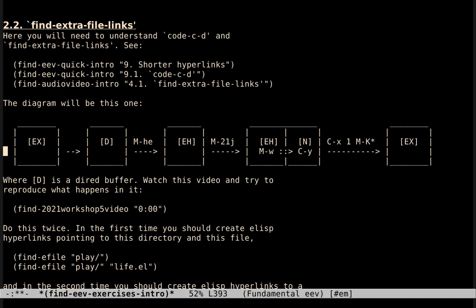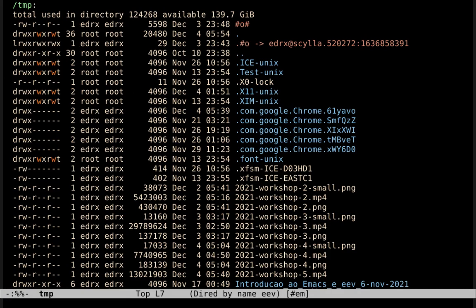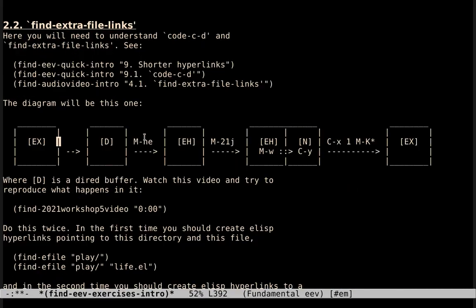The diagram of the exercise is going to be this one, where D is a direct buffer. Remember that a direct buffer is something like this... and here I say do this twice, but let me first explain what people have to do the first time.